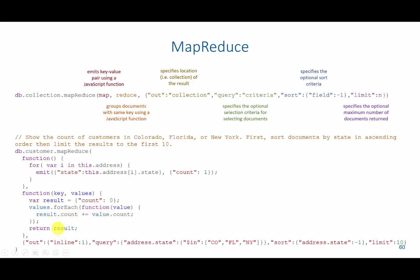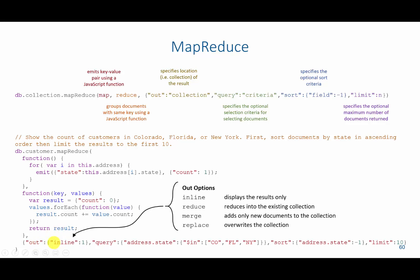We would then return the result. Then what I can do is display the results, and there are four different possibilities for this out function. We can do inline. Inline is going to display the results directly back to you in the browser or in the query shell. And reduce would actually create a new collection and store the results inside that collection. Merge would add any new documents to an existing collection. And replace would overwrite the collection altogether.